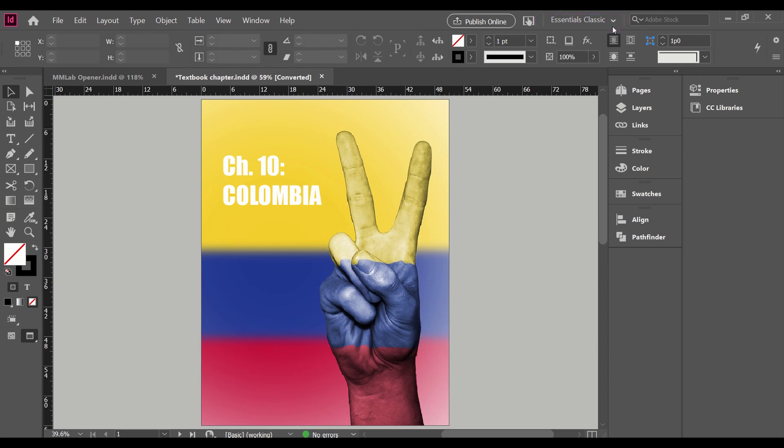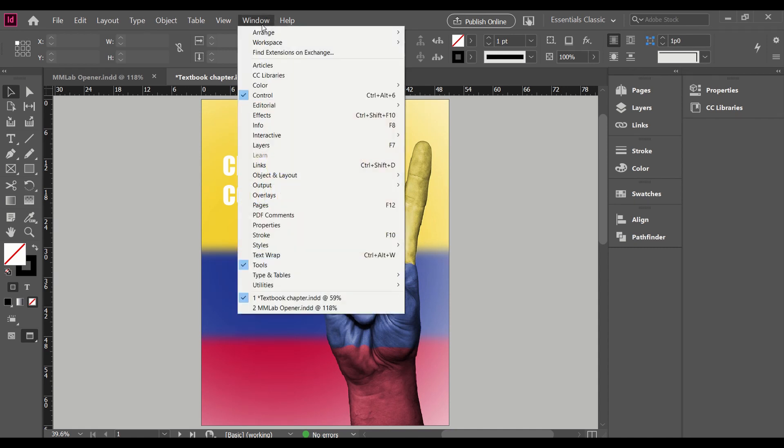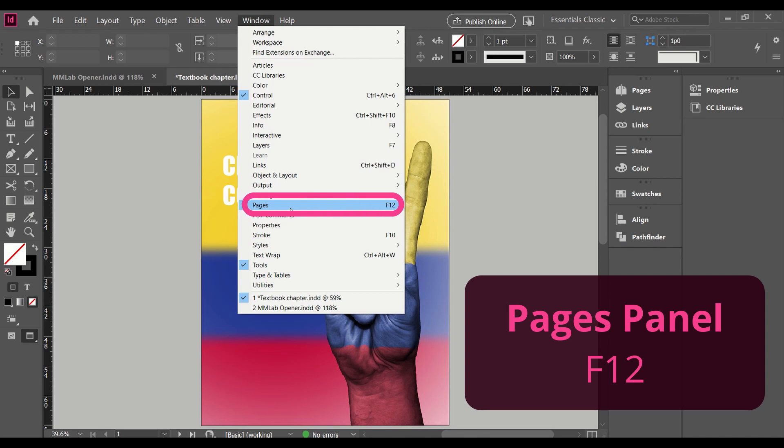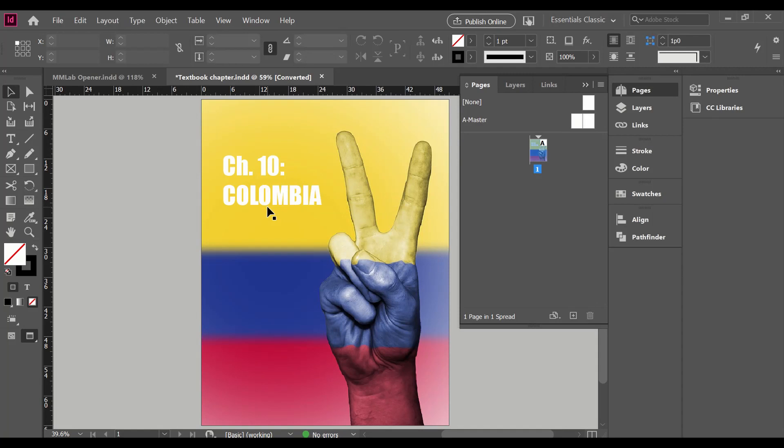And we want to find the pages panel. Now mine is already here on the left. If you have any problems finding a panel, you'll want to come up to the window menu. Click on that. It's alphabetical. Pages is about two-thirds of the way down. And here we see there's also the keyboard shortcut for pages of F12. So if we click on that, this will turn into a map of what elements are in my file. So we have our different kinds of master pages here at the top. That's a topic for another video. But if you're looking for them, that's where you can find them.